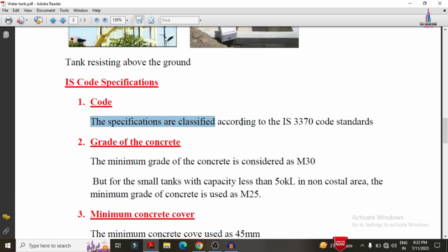Regarding the grade of concrete: the minimum grade for water tanks is M30. However, for small water tanks with a capacity of around 2 to 3 kilolitres or less than 5 kilolitres in a non-coastal area, M25 grade concrete may be used. If constructing in a coastal area, M30 grade is required because the strength of the soil is lower in coastal areas, so higher concrete strength is needed.